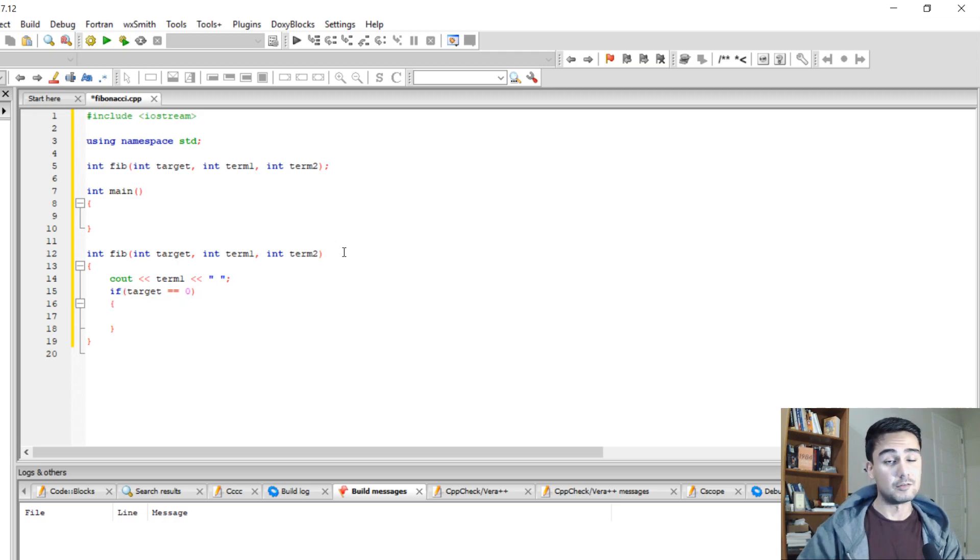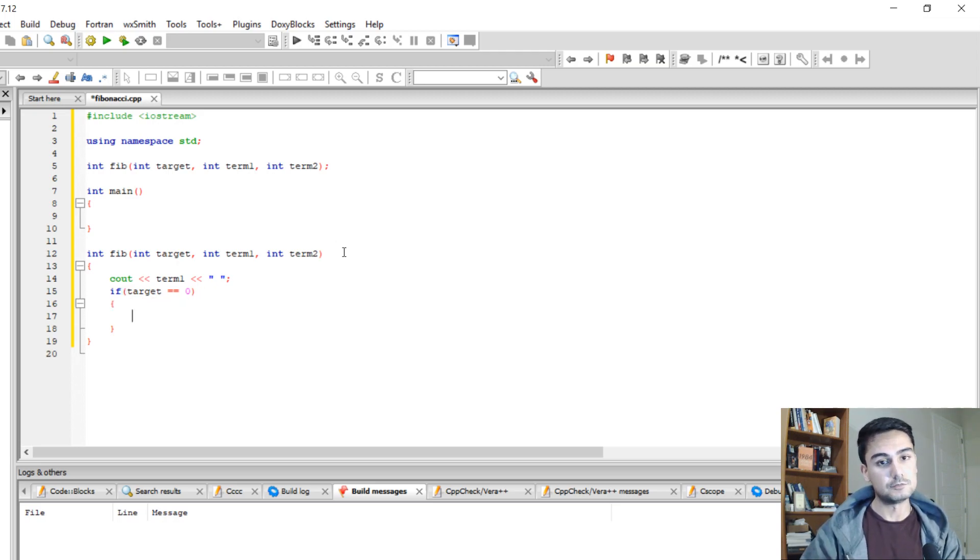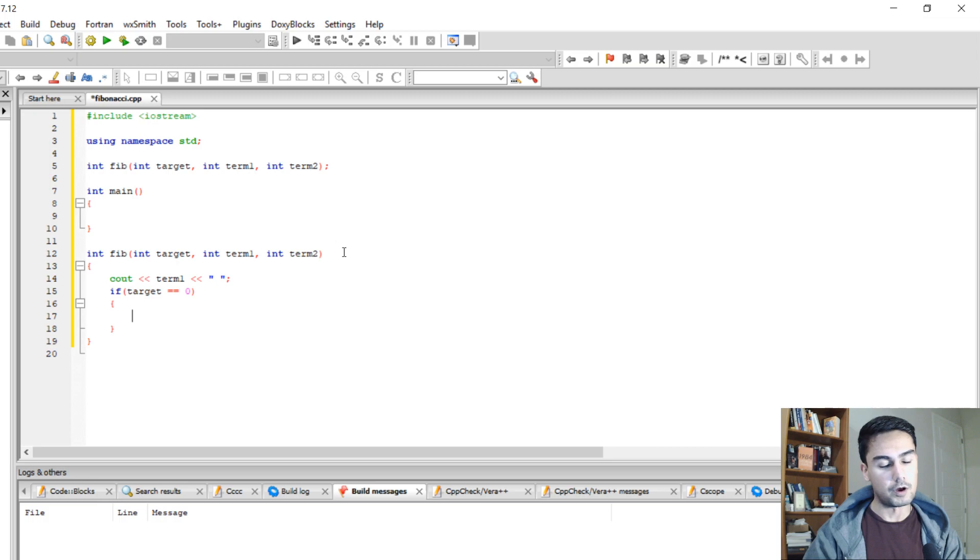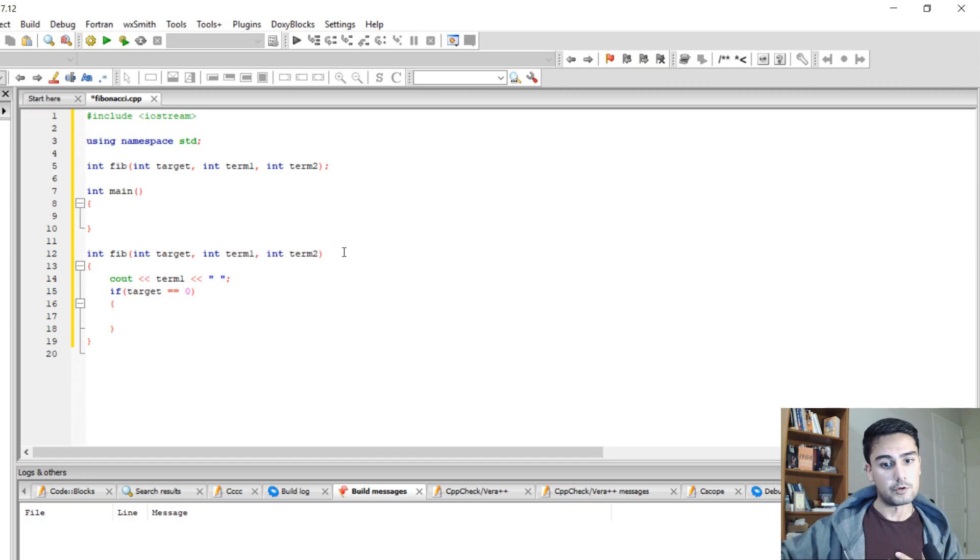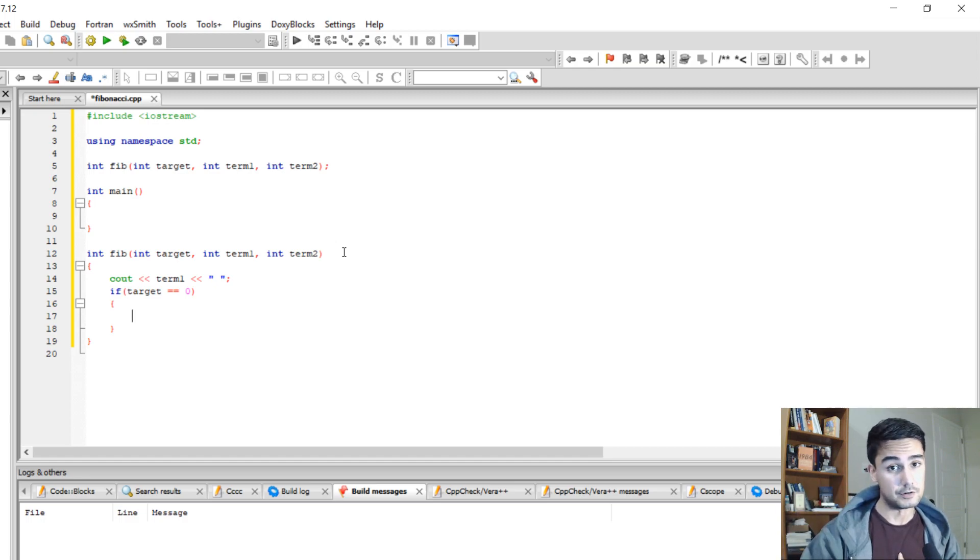So that check is pretty simple because you just check if target equals 0. Because every time when we call the recursive function, we're going to subtract 1 from the target. So if our target level is 5, it's going to be 5, 4, 3, and so on until it reaches 0.